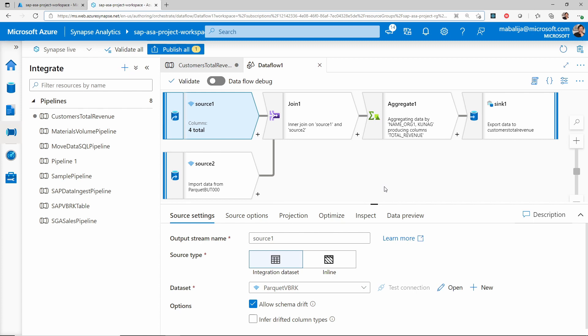This concludes how easy it is to transform data using mapping data flows. To summarize, in this session we have learned how to ingest data from SAP into Azure Data Lake Storage using Synapse Analytics pipelines, and how to transform the data with UI-based transformational capabilities using mapping data flows — without writing a single line of code. In the next session, we will learn how to write SQL queries using SQL notebooks and how to apply custom transformations using Spark notebooks as well.